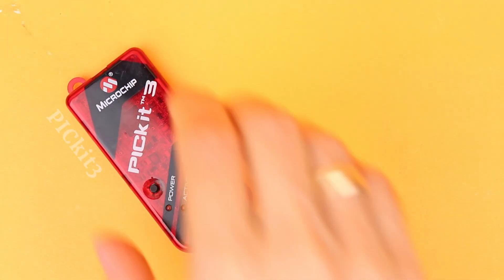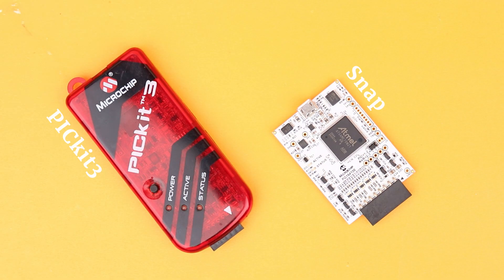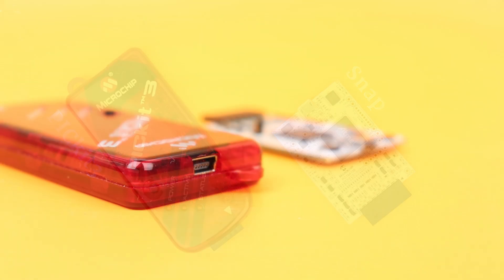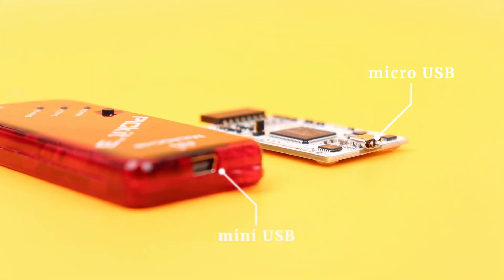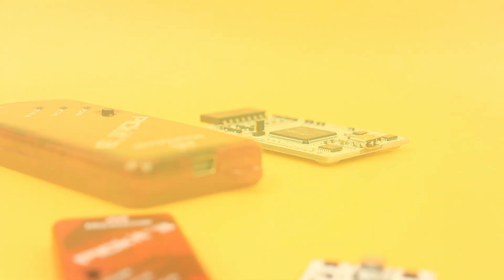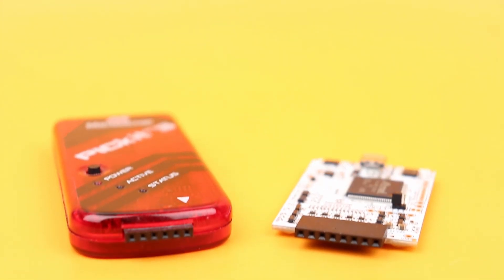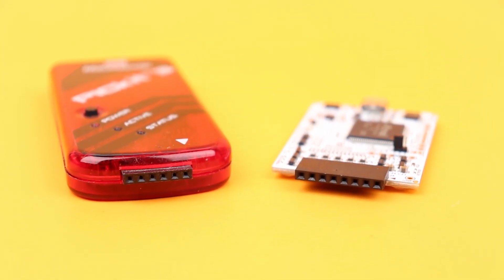That is where we need a programming adapter like the PicKit 3 or the MPLAB Snap. This is the PicKit 3 and this is the Snap. On the one side, they have a USB connector, mini-USB for the PicKit 3 and micro-USB for the Snap. And that is where we connect to our computer.